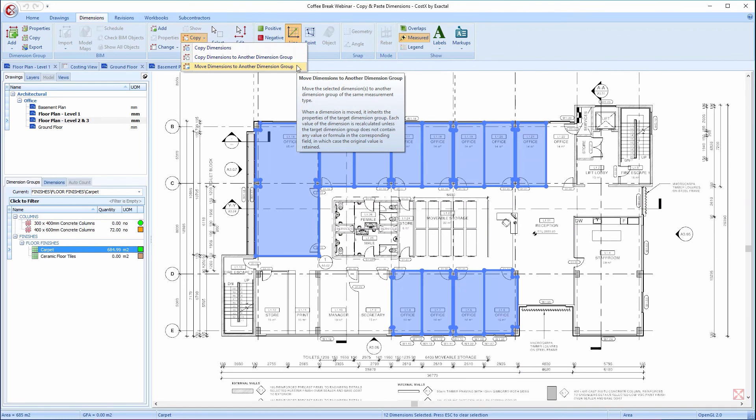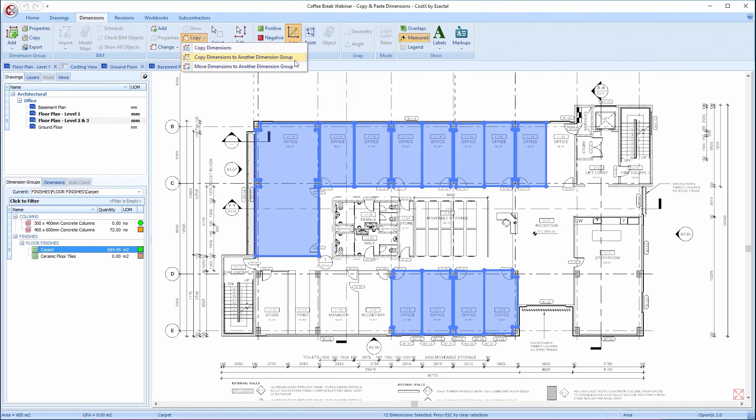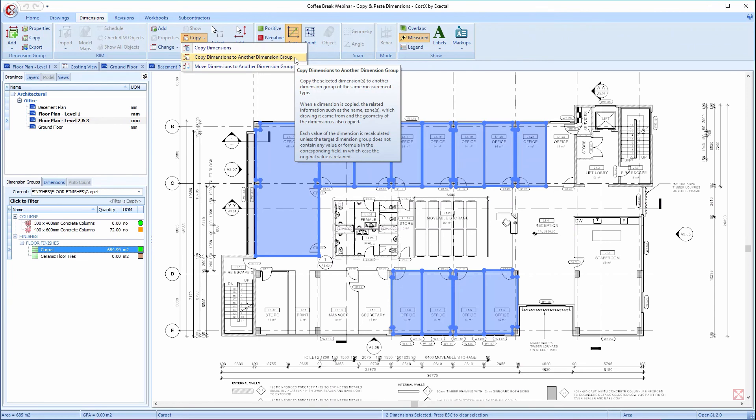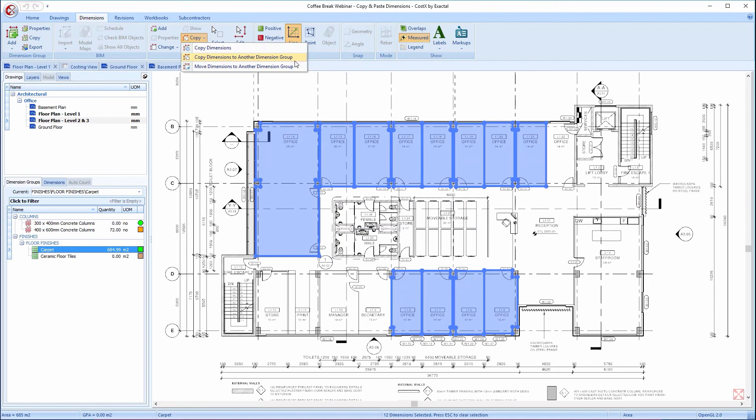Notice you also have the option of Copy dimensions to another dimension group. In this example, we need all of this quantity to be moved to the Ceramic Floor Tiles dimension group, so we'll use the Move option.